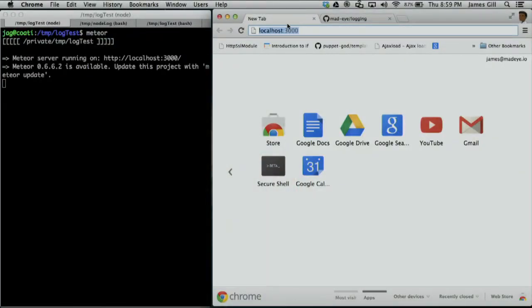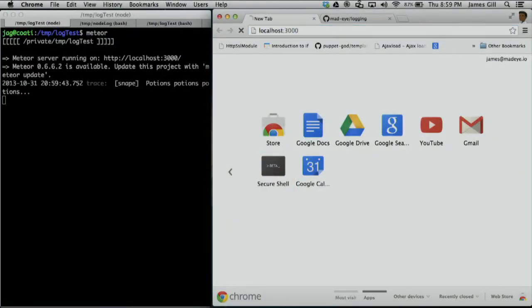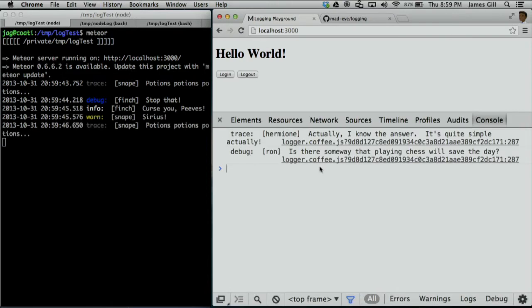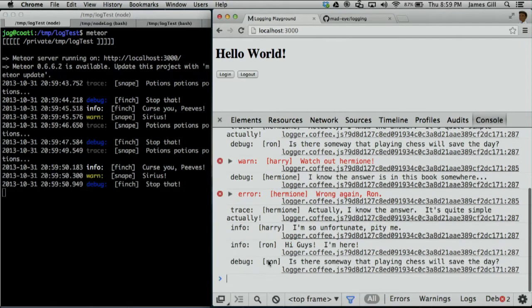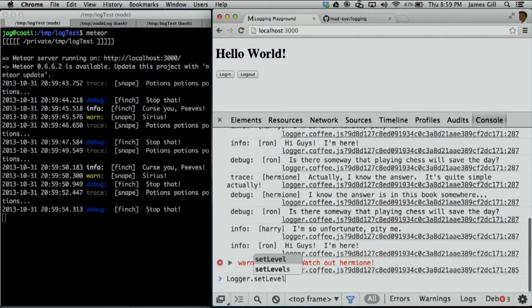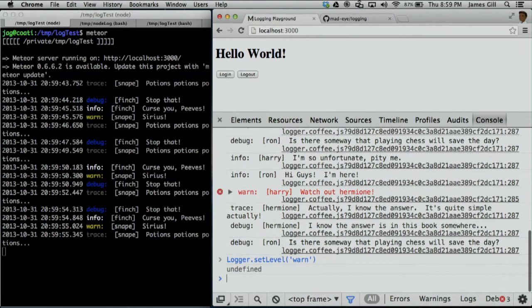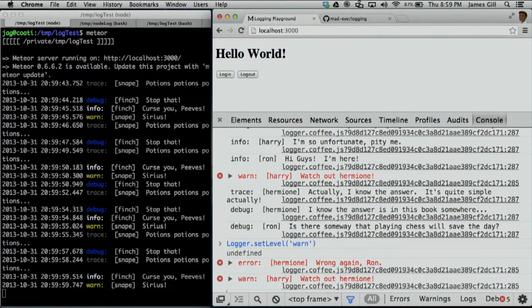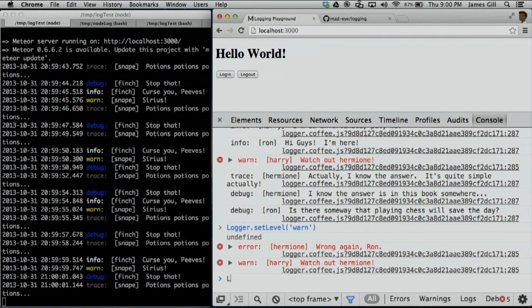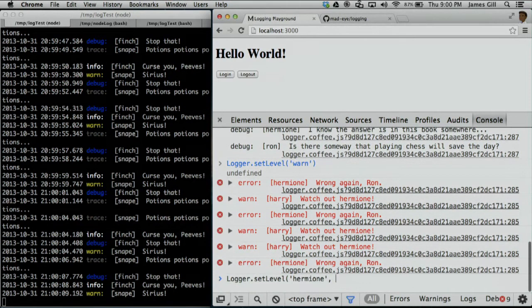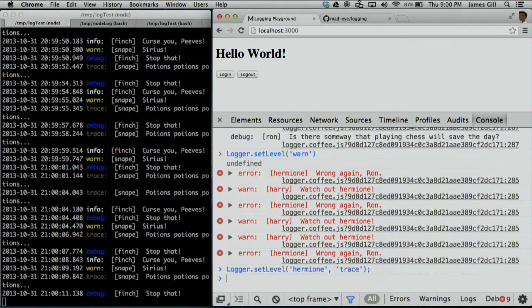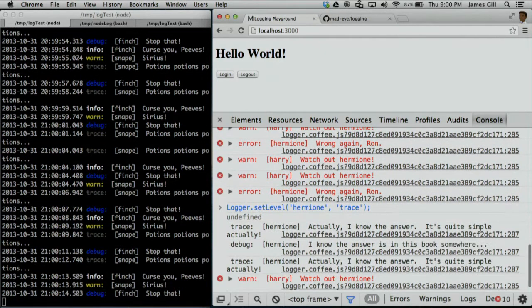Let's take this thing for a spin. So we have something that's actually a little noisy here — there's Ron, Hermione, and Harry talking. Let's quiet this for a second. Now we're just going to see the important things like errors and warnings. But one thing we've learned is that Hermione has a lot of really interesting things to say. We don't care about what Ron and Harry are saying right now, but we always care about Hermione. So let's always see everything she says, and everything else stays quiet.